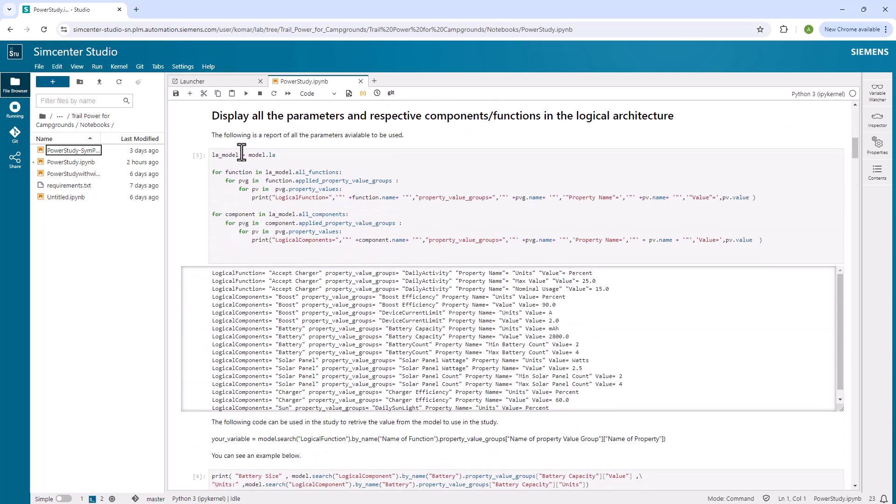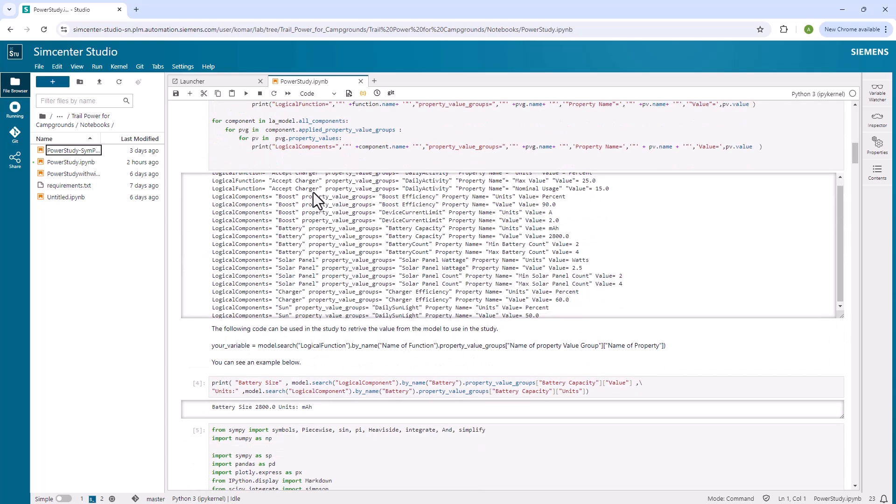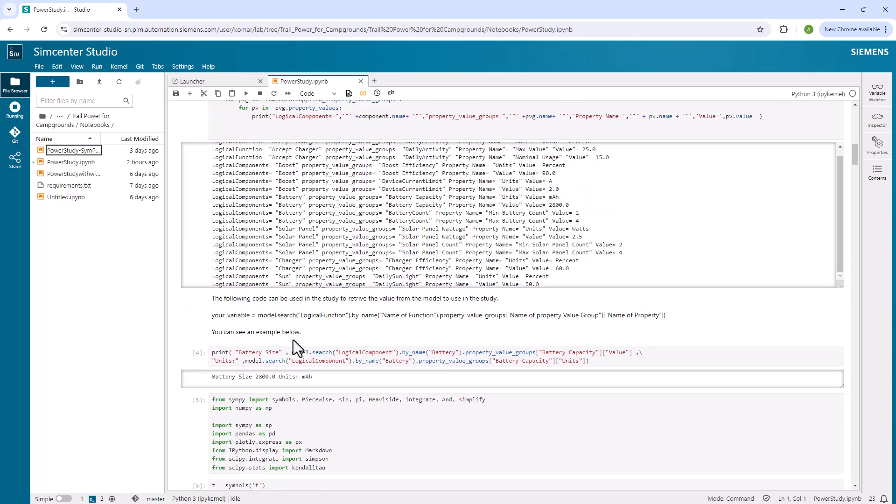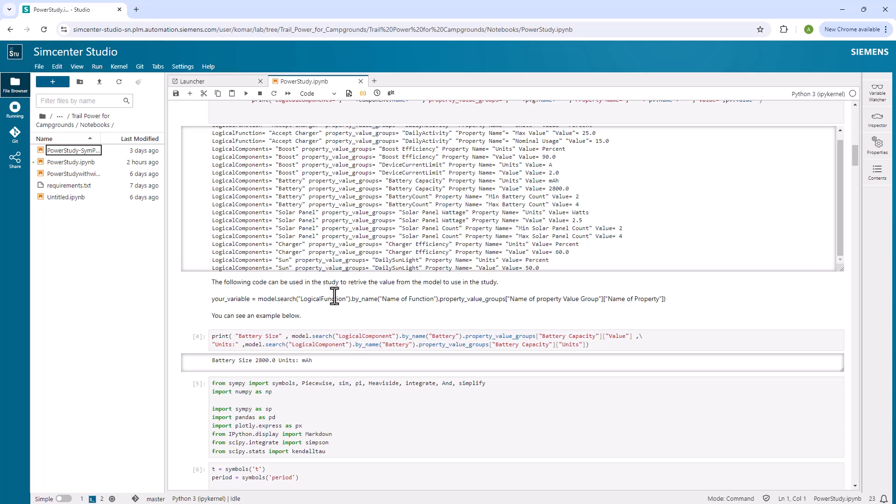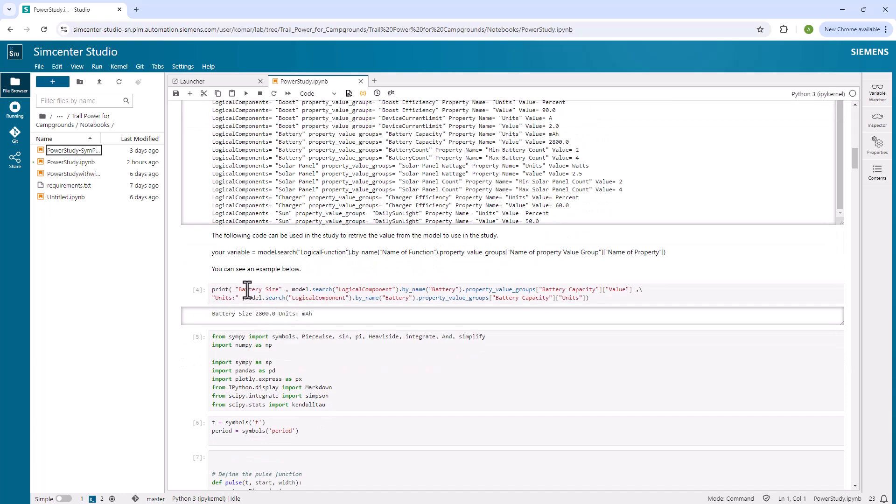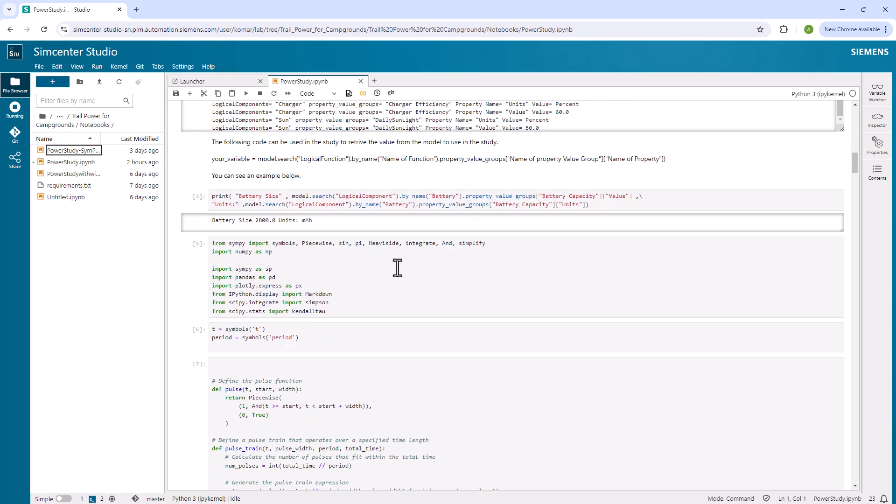But the next thing I do is I go in, I load up all the parameters that are on the logical architecture and I'm searching and getting all the functional parameters and then all the component parameters. I display their values. So I get a list of all the properties that I have available. This makes me have something that I can work with. I even have in this example here, the code that you would use to then pull the property out by name. This is an example right here where I'm just doing a print statement and a battery size. I'm going and pulling the information on the battery in this string here to get the battery size and its units. So it's a very simple way of just getting the data out of the model.